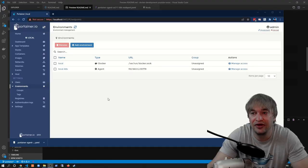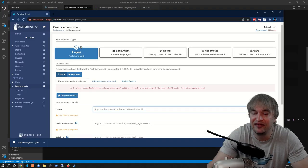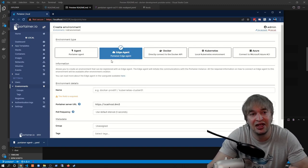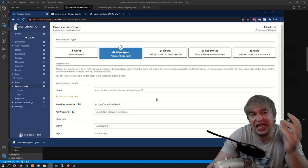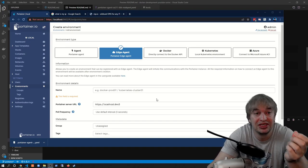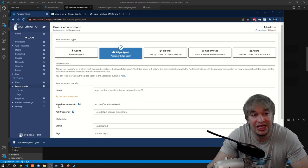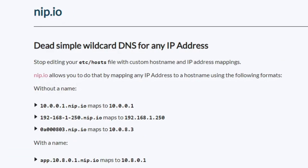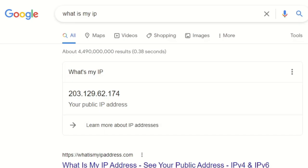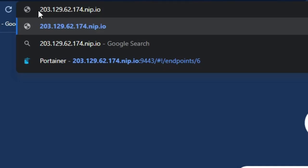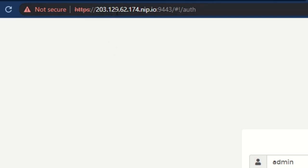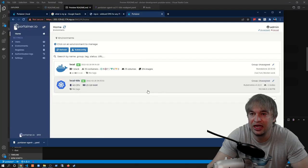For adding an Azure AKS or other cloud environment, I go to the Environments page, add an environment, and since there are public endpoints I select the edge agent. When running the edge agent, it needs to connect back to our Portainer server using a key to authenticate — meaning our Portainer server needs a public address, not localhost. I'll use nip.io to give myself a public DNS: find your public IP on Google, then paste it in the browser followed by .nip.io, then access port 9443. Now I have a public address for my Portainer server.